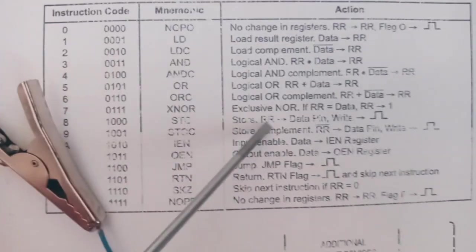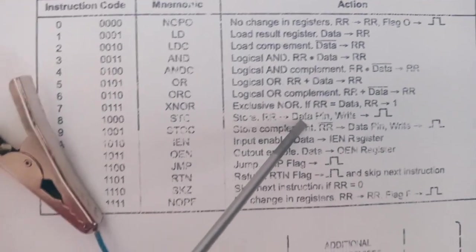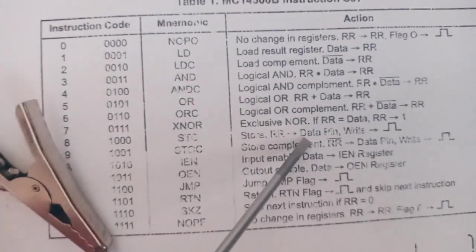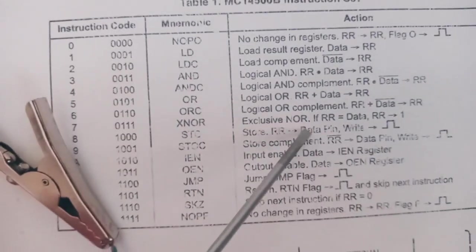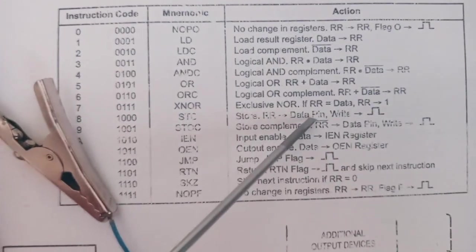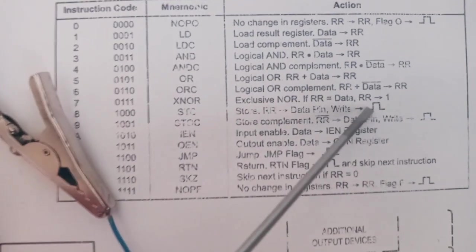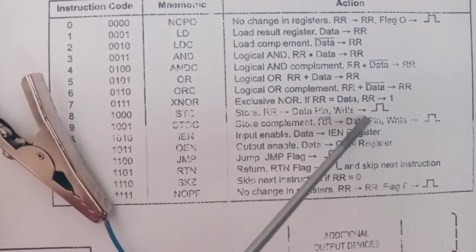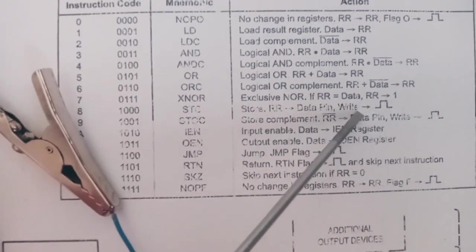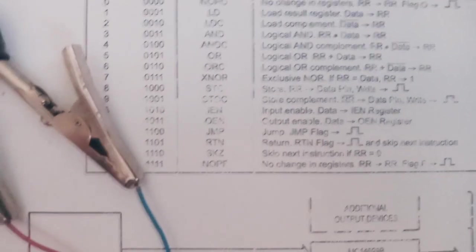You can also store the command. We have data that just outputs data on the data pin. And strobes of right. Let's try that.